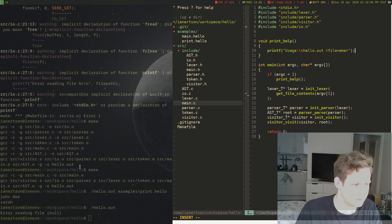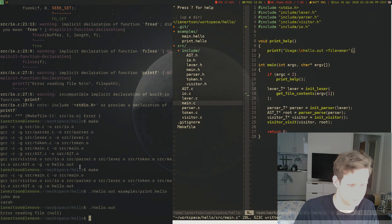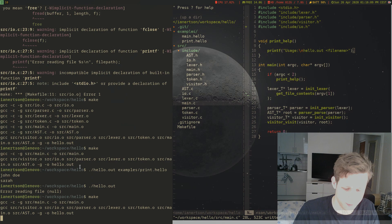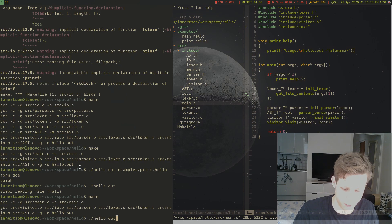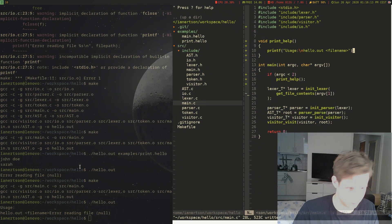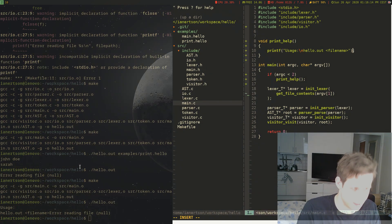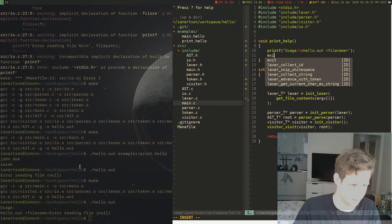And it's just going to printf, usage: hello.out filename, compile it, run it. And now we're getting that. Oh, we should actually die afterwards. So we'll exit(1).